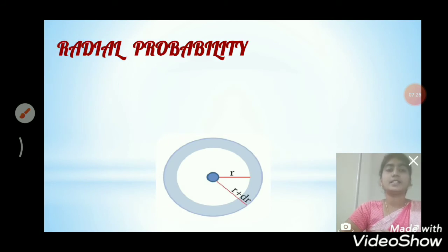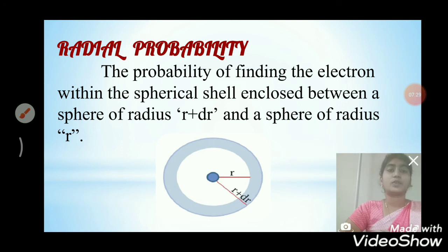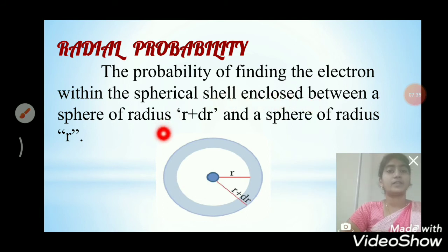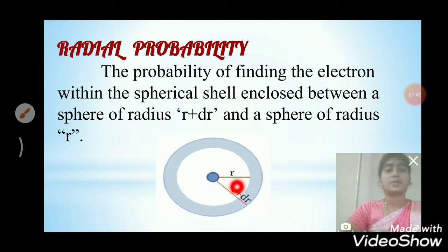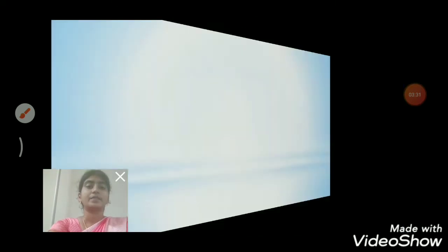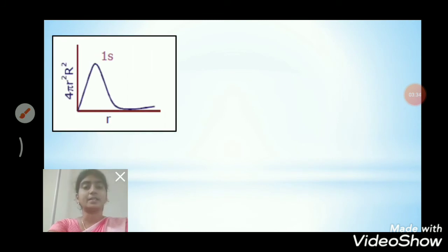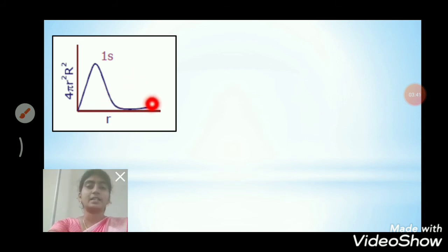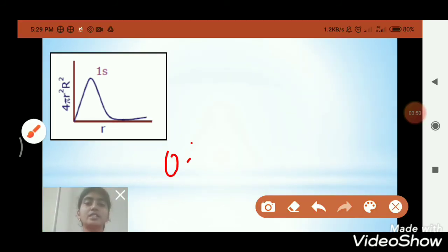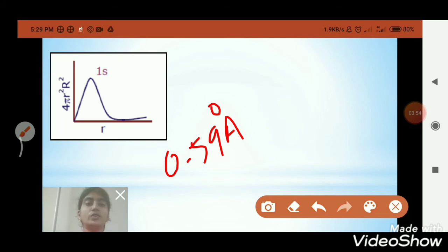The radial probability is defined as the probability of finding the electron within a spherical shell enclosed between a sphere of radius R + dR and a sphere of radius R, where R is the inner sphere and R + dR is the outer sphere. The radial distribution curve for the 1s orbital has only one peak and does not have any radial node. The maximum probability occurs at a distance of 0.529 Ångström, which is equal to the Bohr radius.